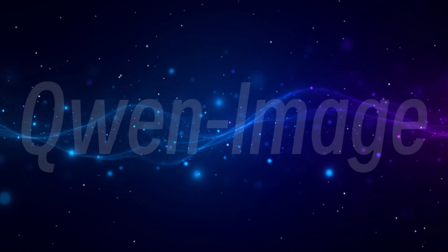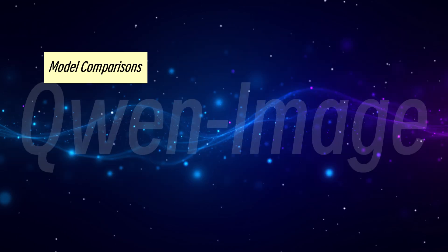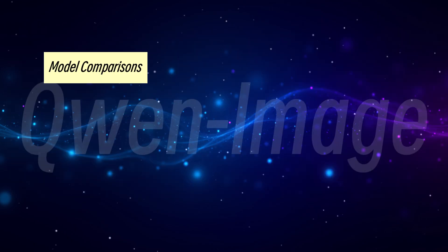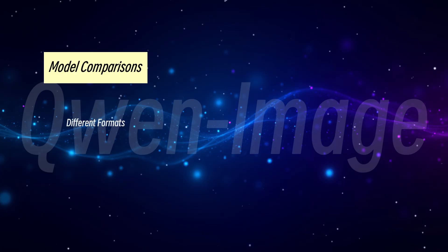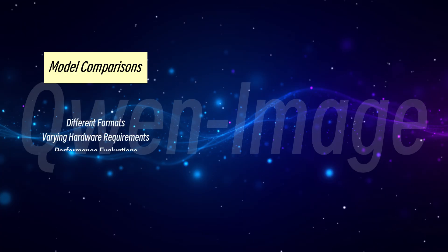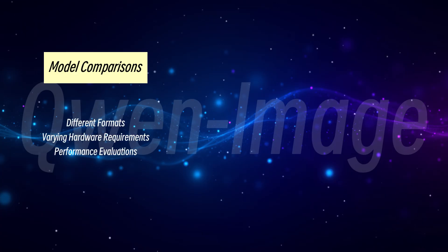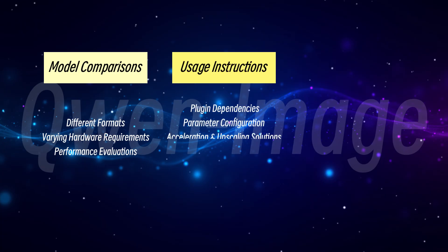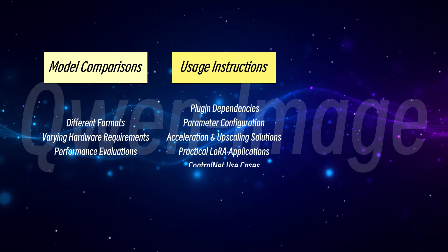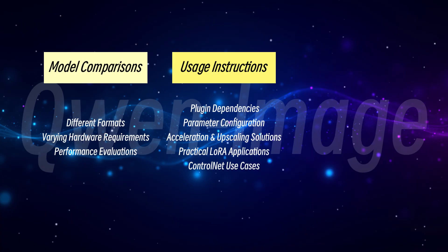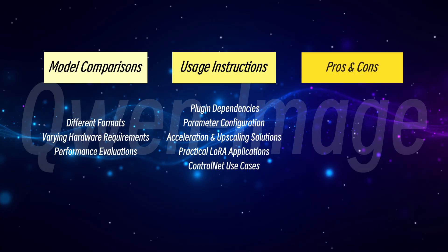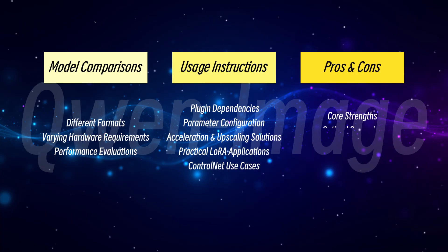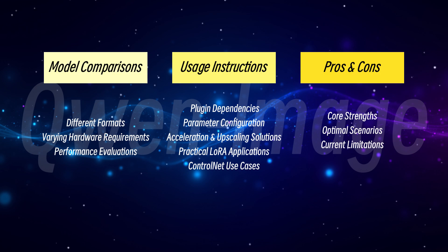In this video, we'll fully cover how to use the model, including selecting different model formats, running it in Comfy UI, configuring parameters, acceleration, and upscaling solutions, as well as practical applications of LoRa and ControlNet. We'll finish with a summary of Quen Image's strengths and limitations. Let's get started.